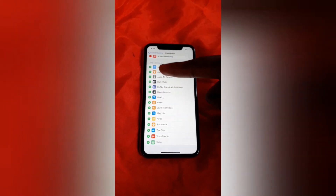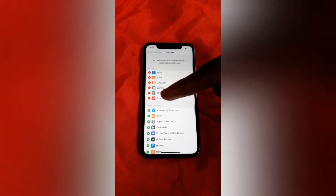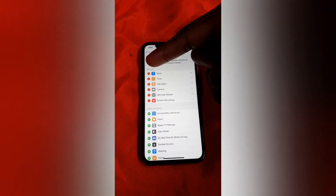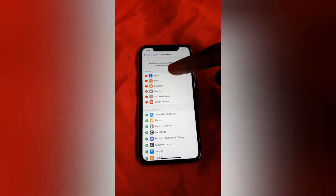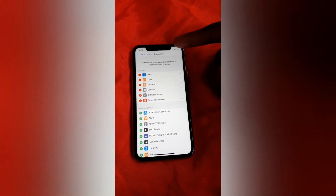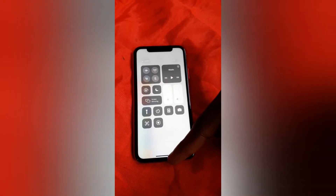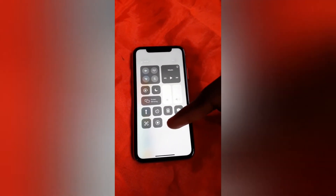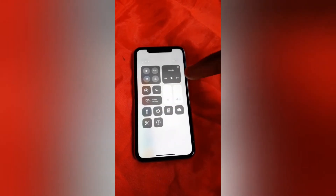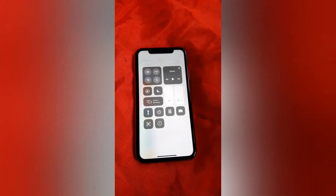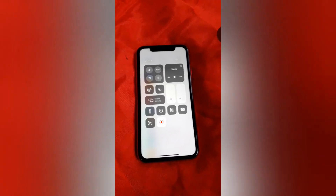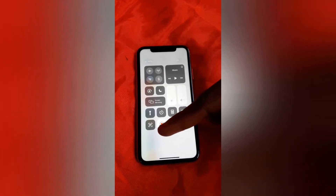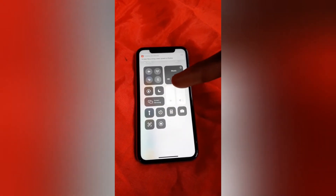It will be added automatically to your control center — this is the included section here. All the buttons here are already in the control center, and now the screen recorder is part of it. You can start doing all your recordings with it. It's so simple — let's start and stop it.